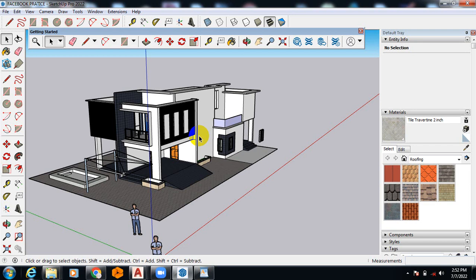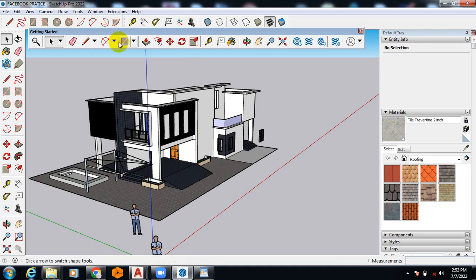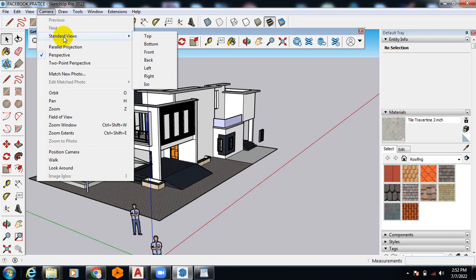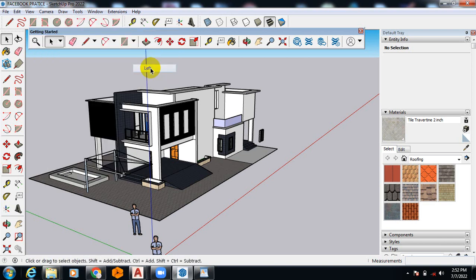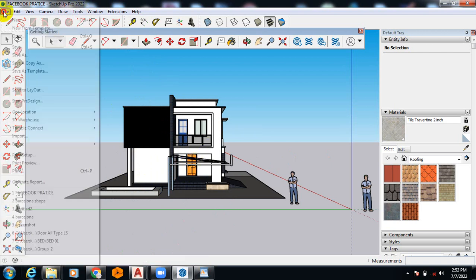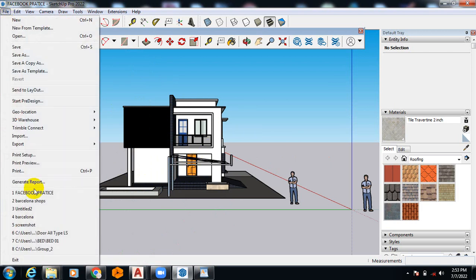By simply just coming to Camera here, you come to Camera, you come to under your View, you can come to Left. You can see this is left elevation as it is right now.